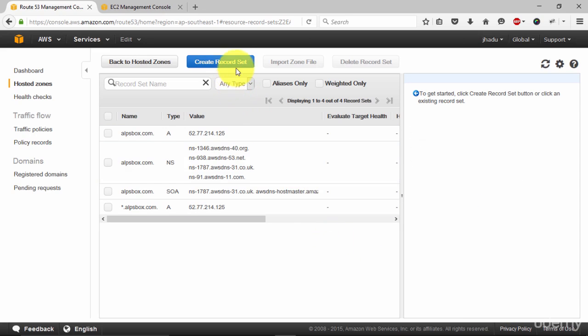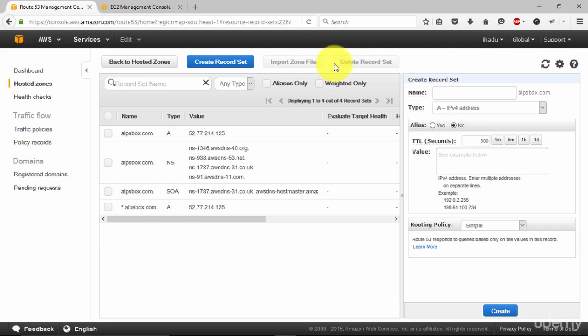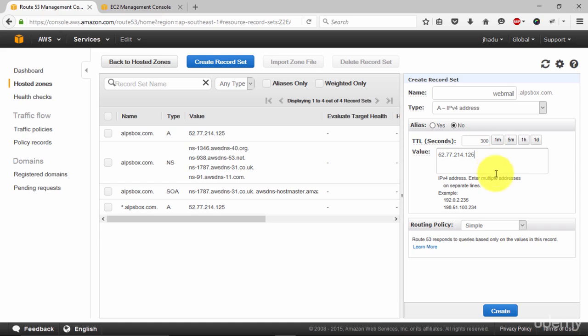If you are planning to set mail server, click on create record set. In here enter the subdomain webmail. And the value, your IP address. Click create once again.